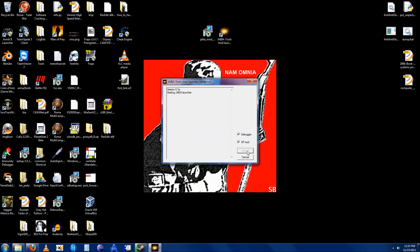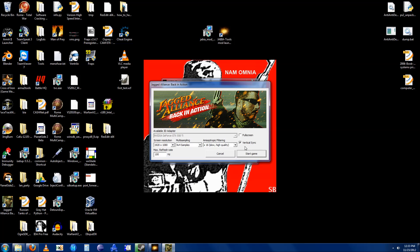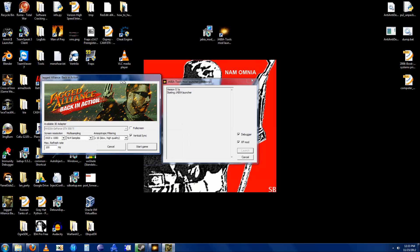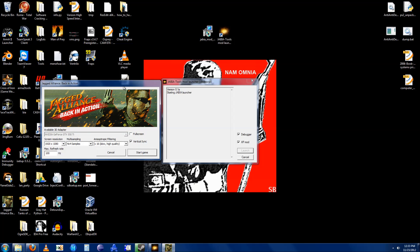This will start the game's launcher. Start the game.